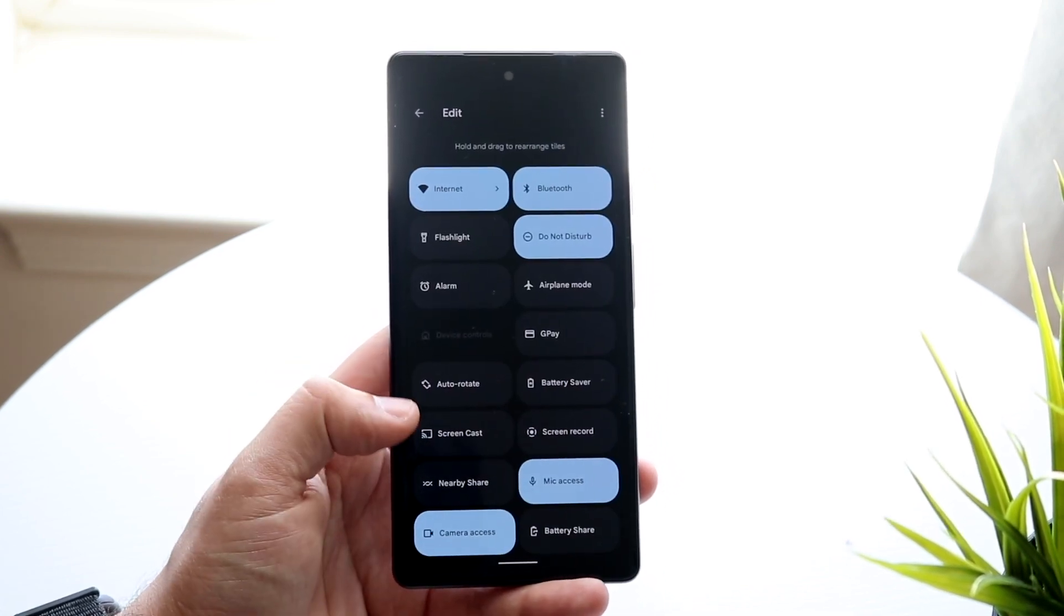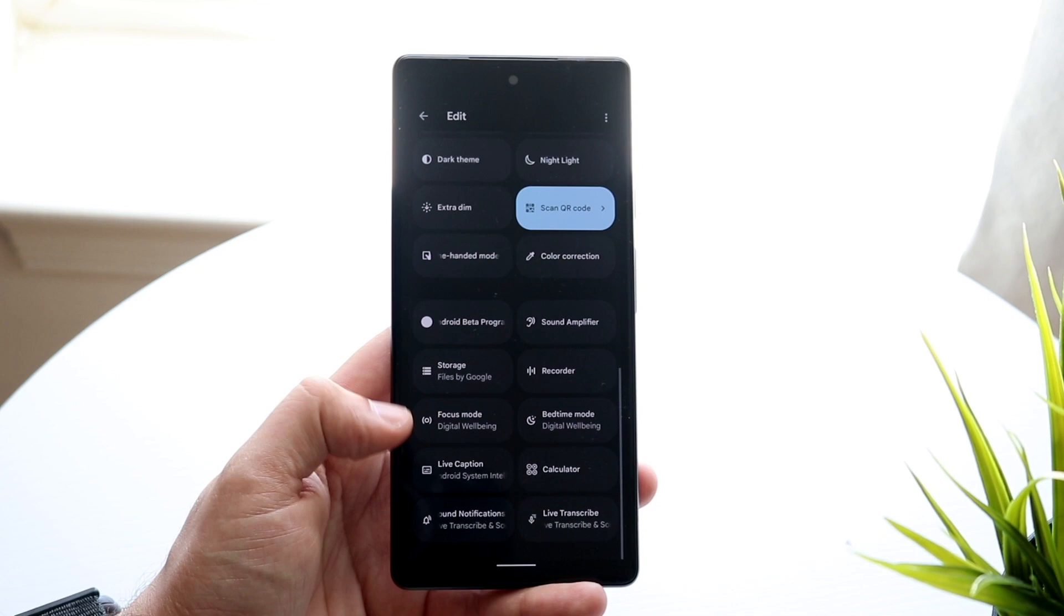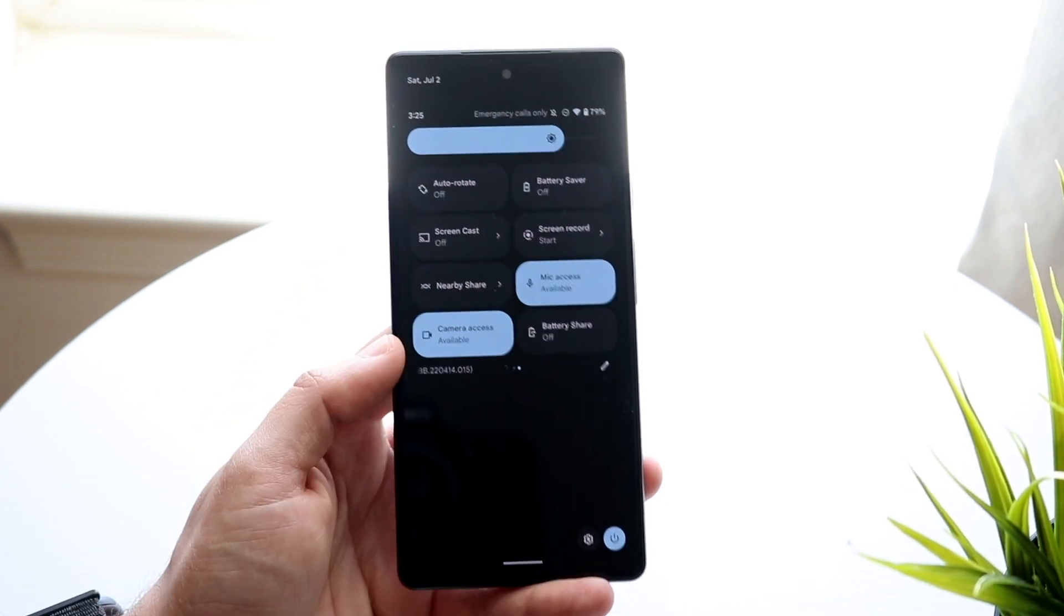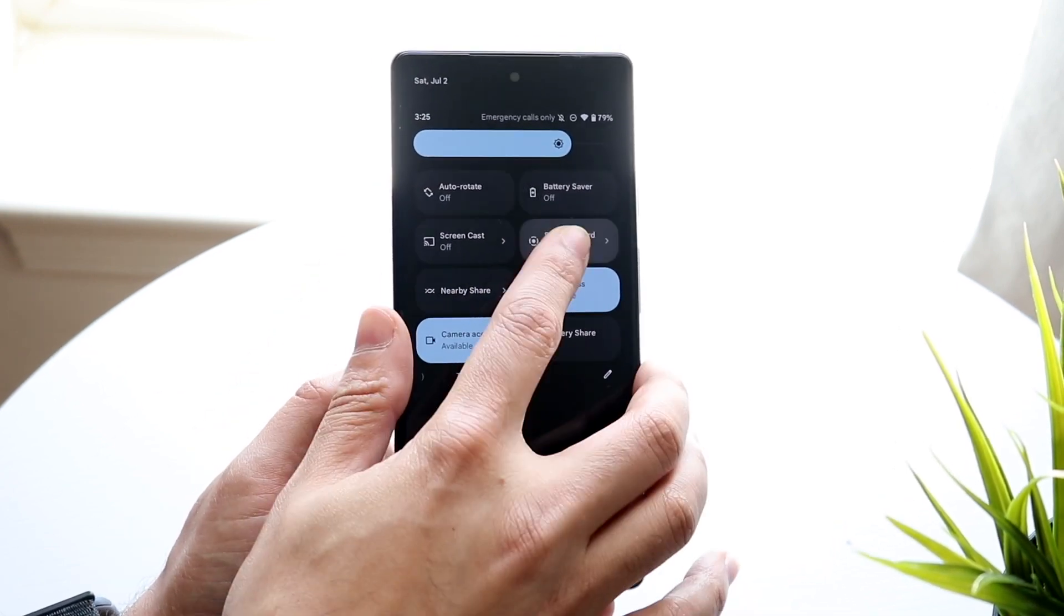Now, as soon as you see that, you're pretty much good to go. All you want to do now is swipe back, and you should be able to see your screen recording toggle.